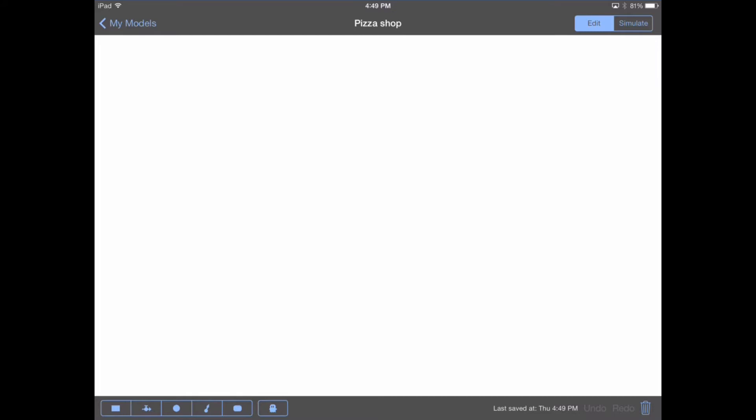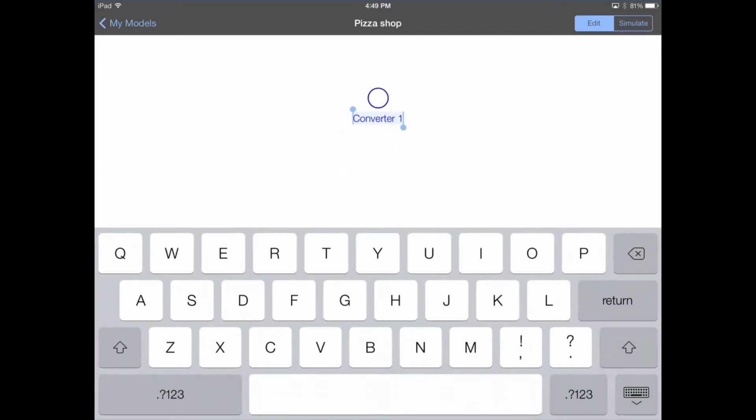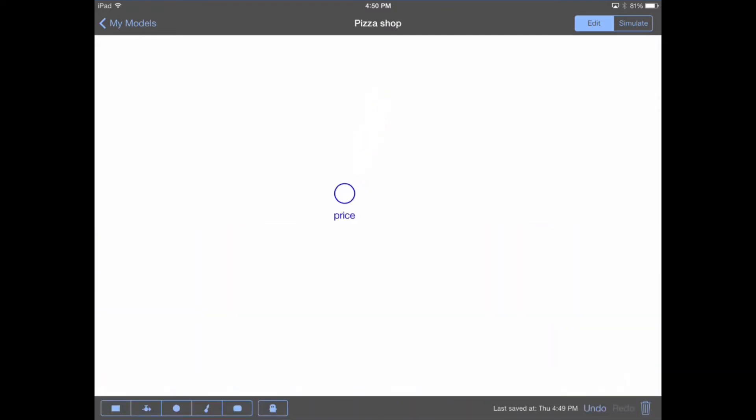This is a canvas which will allow us to put down stocks and flows, connect them up, and write equations. The first thing we want to do is put down a converter. The converter is a variable which is calculated at a single point in time. I'm going to tap on the circle icon in the bottom left-hand corner of the toolbar, tap again on the canvas, and when the keyboard pops up, name this variable. This variable is going to be my price. Now that I've placed the variable, we want to define its equation by double-tapping directly on the variable name, which brings you into the equation editor.